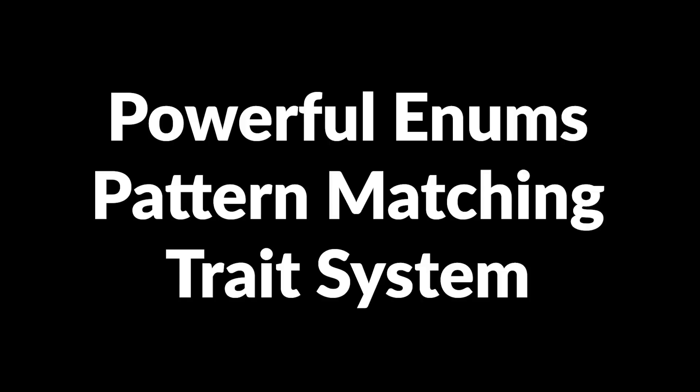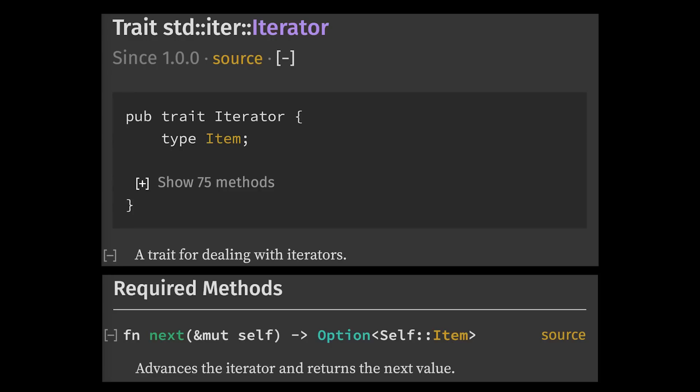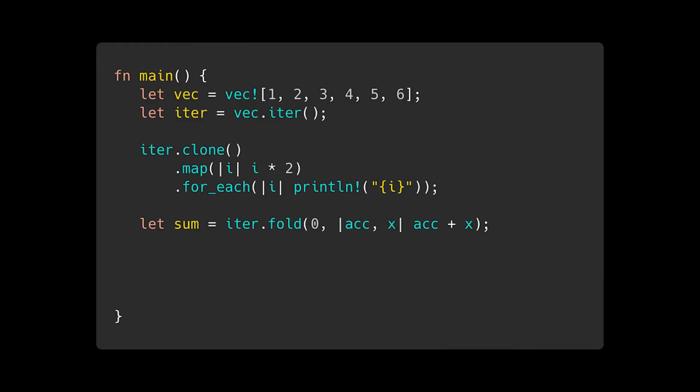But another great feature of Rust that sometimes gets overlooked is its first-class support of the iterator pattern. Any type can implement the iterator trait defined in the standard library, which only requires implementing the next method. Then the type gets access to a wide range of methods for working with iterators, such as map, foreach, fold, and more. And the type will automatically work with for loops.